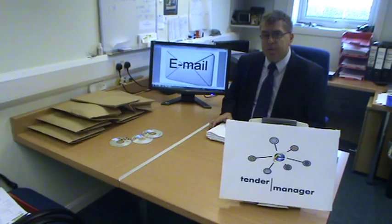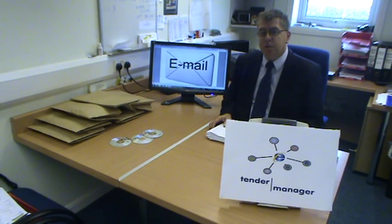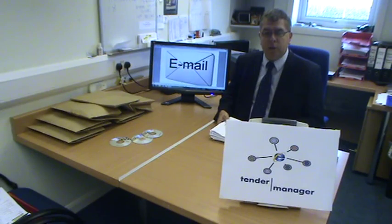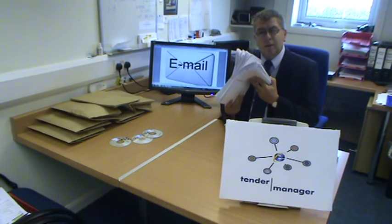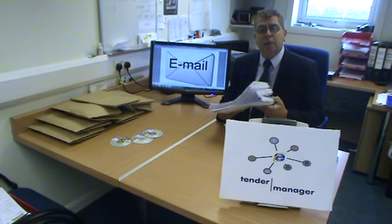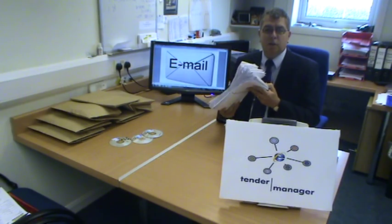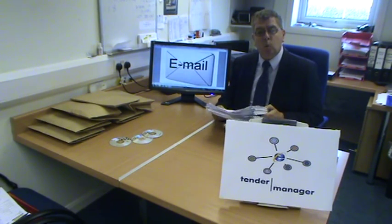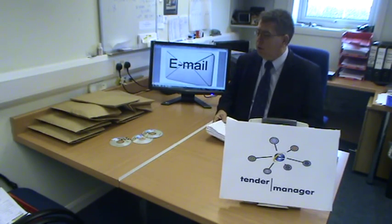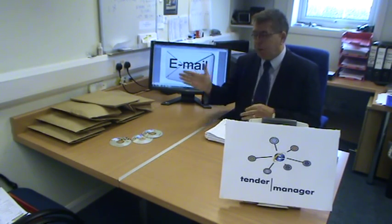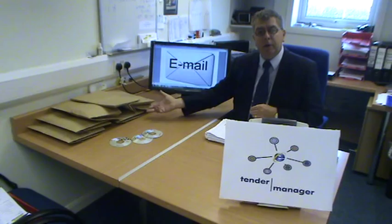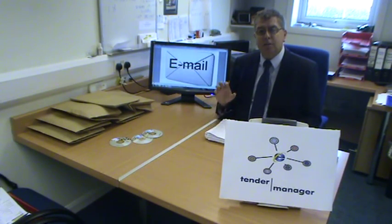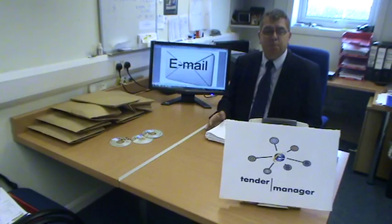I've got three alternative ways as a contractor to provide this information to my supply chain. The first, and the most common at the moment, is to actually photocopy reams and reams of paper, replicating this particular document the number of times I need to send it out to different subcontractors. This also means I've got to put it into an envelope, put a stamp on it, frank it, and post it, which is a very time-consuming and expensive process.